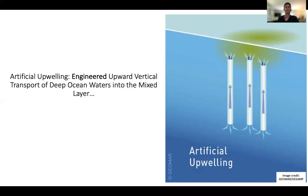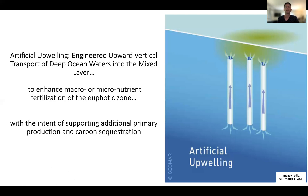Let's start by defining artificial upwelling. It is the process of engineering upward vertical transport to move deep water into the mixed layer. There are several reasons you might consider doing this — for instance, to bring cool deep ocean water to the surface to counteract warm surface waters, or to oxygenate hypoxic deep ocean waters. But for the purposes of this session, we should really think about artificial upwelling as a technology to fertilize the euphotic zone with macro and micronutrients in order to enhance primary production.